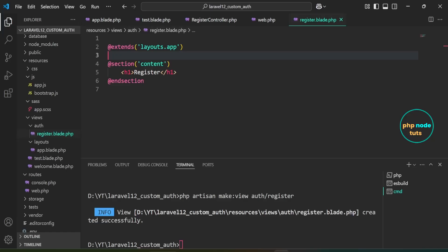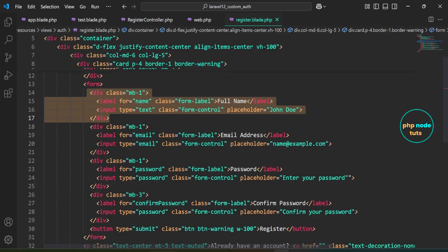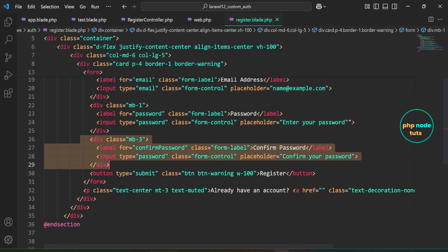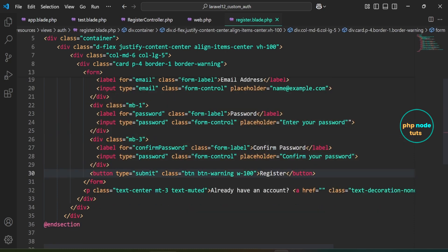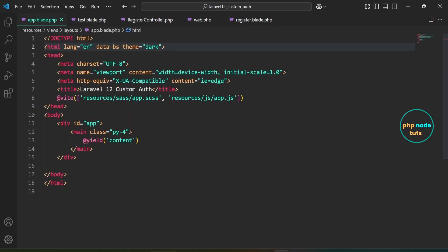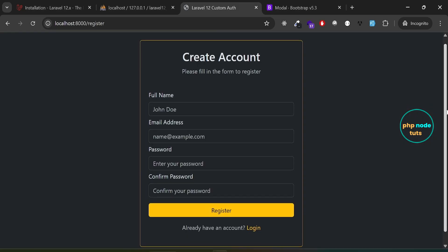Go back to Visual Studio Code. Inside the register view, I've added a form inside a Bootstrap card. The form includes fields for full name, email, password, confirm password, a register button, and a link to the login page. In the app.blade.php layout file, I've added the data-bs-theme="dark" attribute to the HTML tag to enable Bootstrap's dark theme. Now if you navigate back to the register route in your browser, you should see the Bootstrap styled registration form.